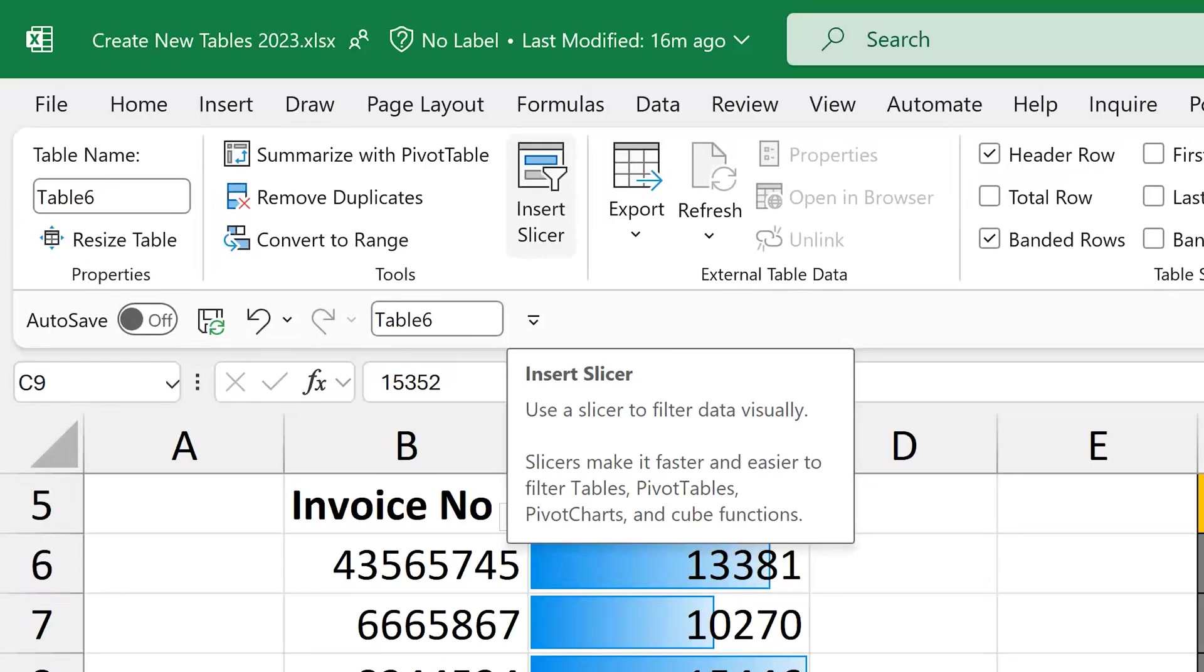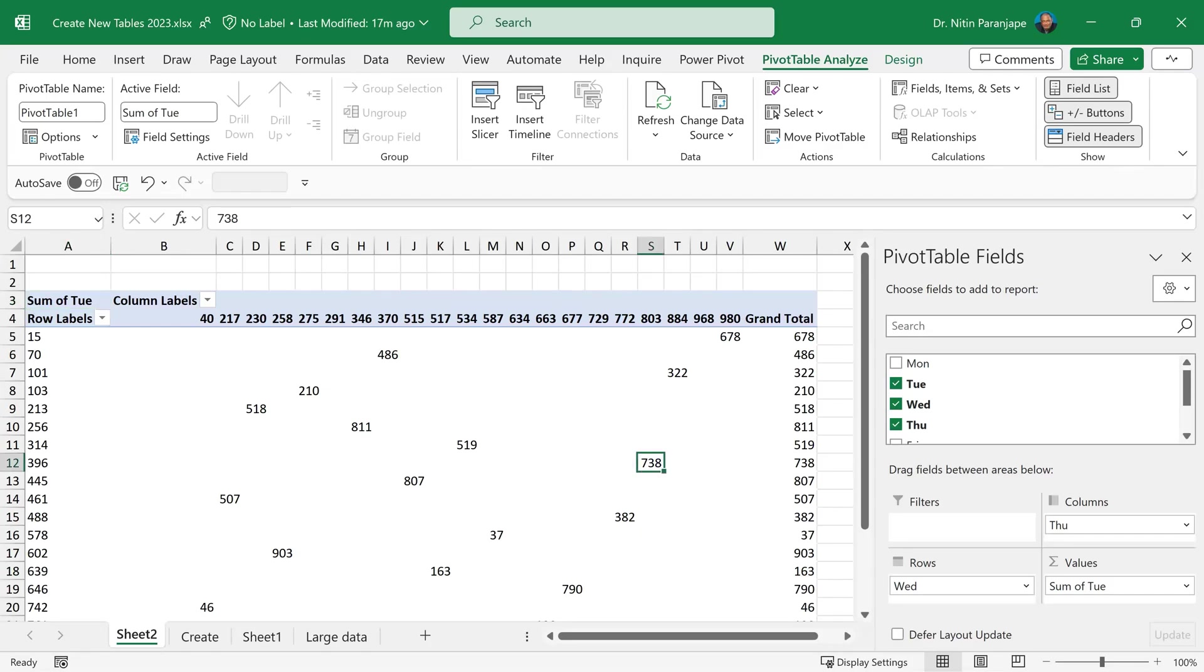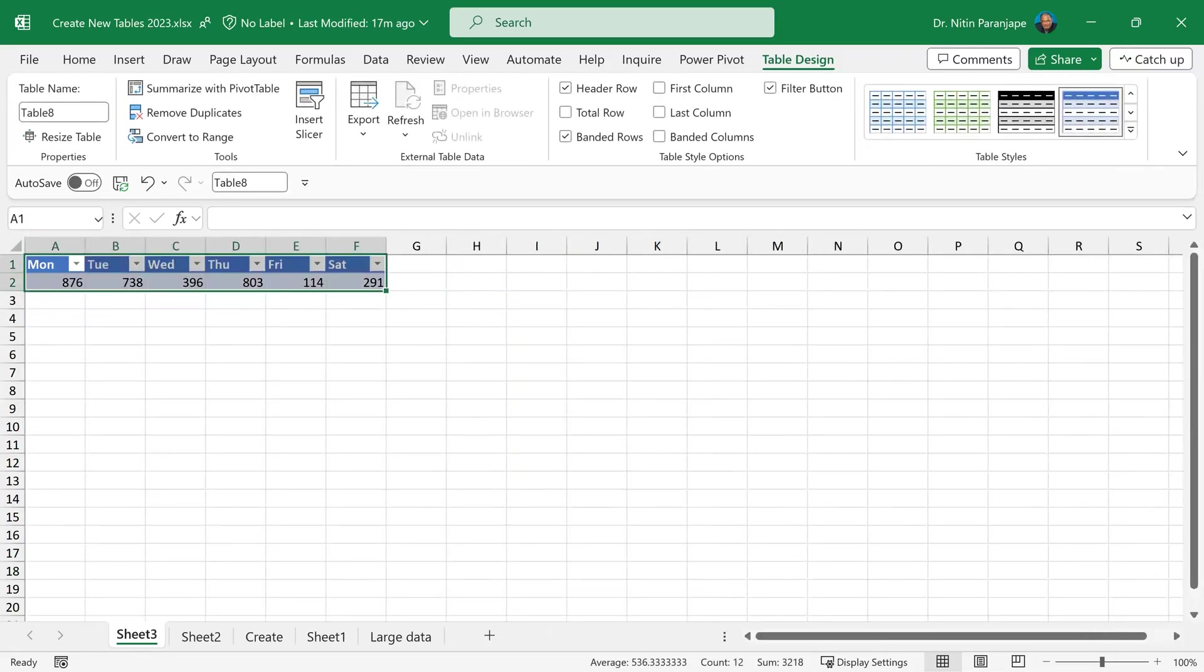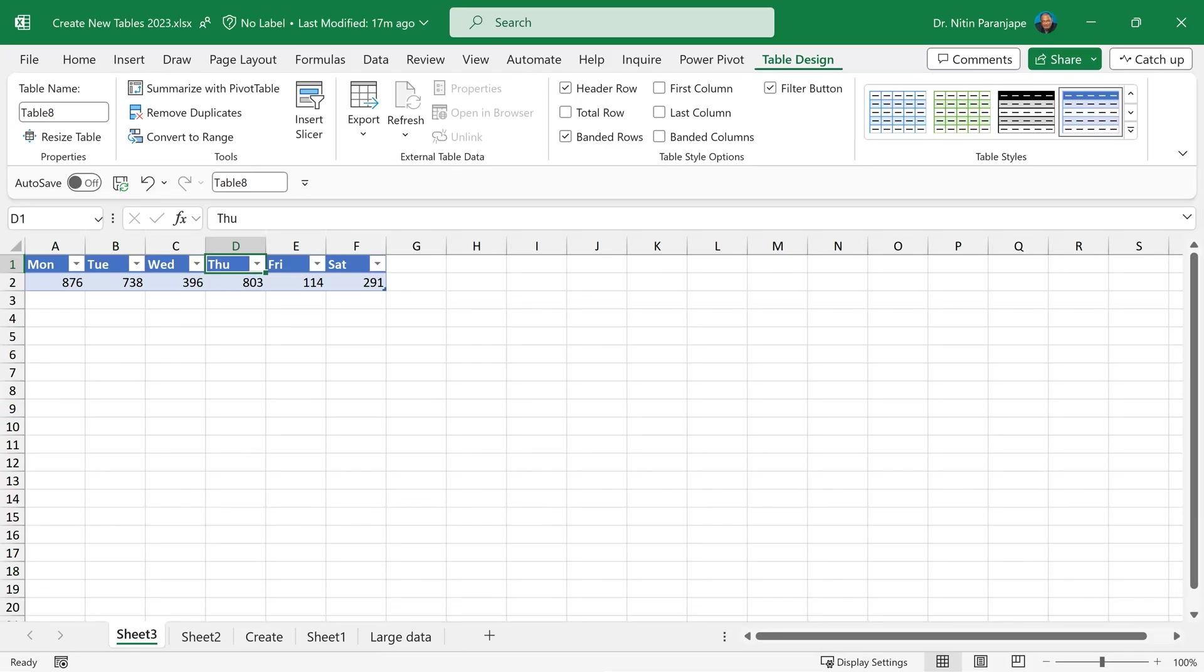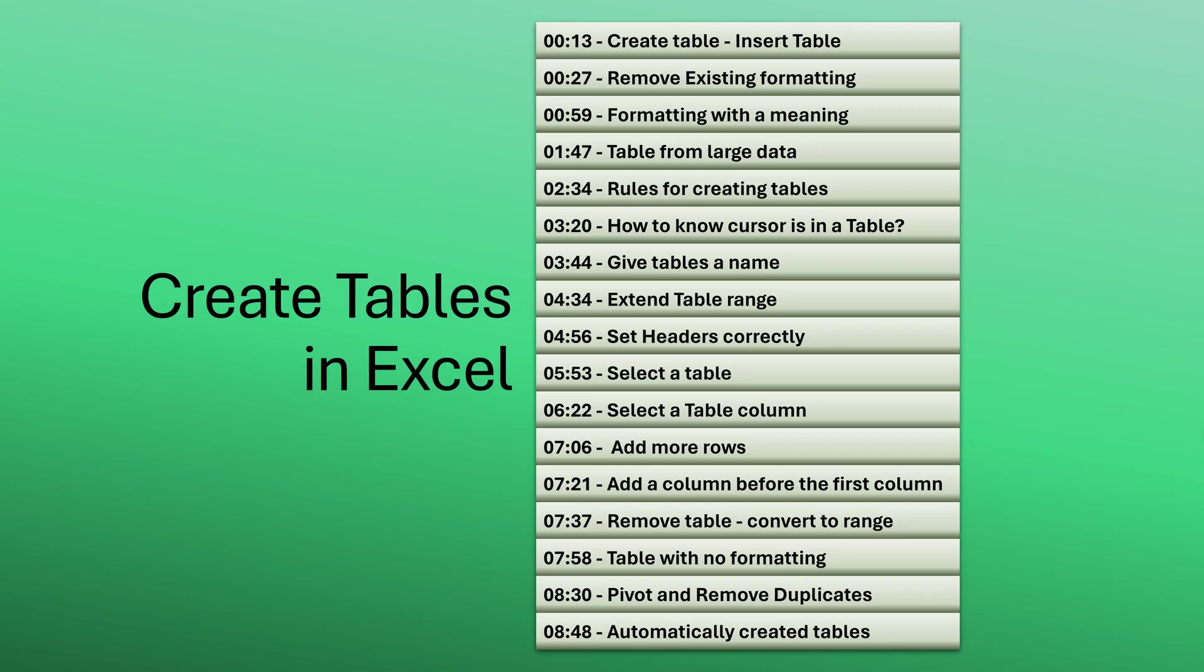There are at least two places where tables get created automatically. When you have a pivot table and you double click on any cell in the value area or totals, it creates a new sheet and gives me the underlying data. This data automatically becomes a table. Another place where tables are created automatically is when you are getting data from Power Query. When you import data from Power Query as a table, of course, it's going to become a table.